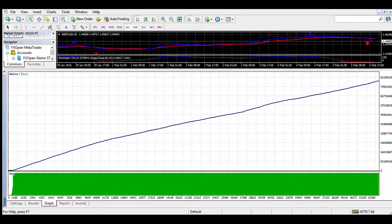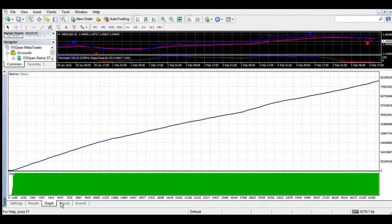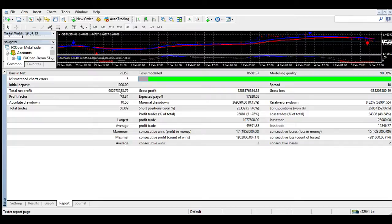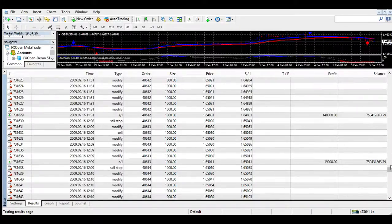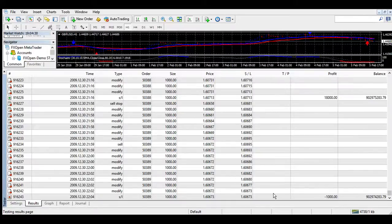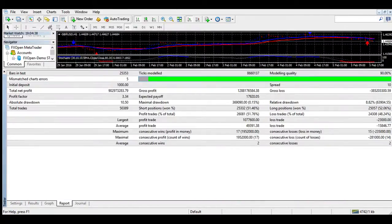Normal buy signal or exit. Sell signal now by 4xStay.com. Normal sell signal or exit. Buy signal now by 4xStay.com. Strong sell signal now by 4xStay.com. 1 minute: Sell signal now by 4xStay.com. 5 minute: Buy signal now by 4xStay.com. Sell signal now by 4xStay.com. 15 minute: Buy signal now by 4xStay.com. 30 minute: Buy signal now by 4xStay.com. 15 minute: Sell signal now by 4xStay.com. 60 minute: Sell signal now by 4xStay.com. 30 minute: Sell signal now by 4xStay.com. Normal buy signal or exit. Sell signal now by 4xStay.com.